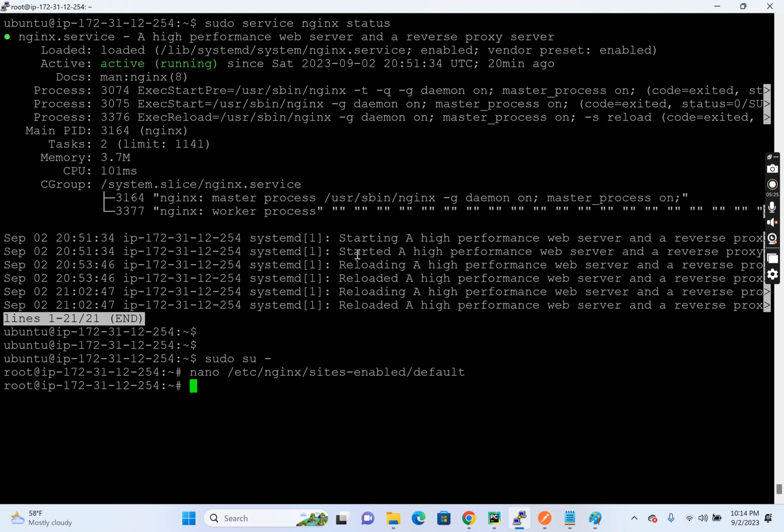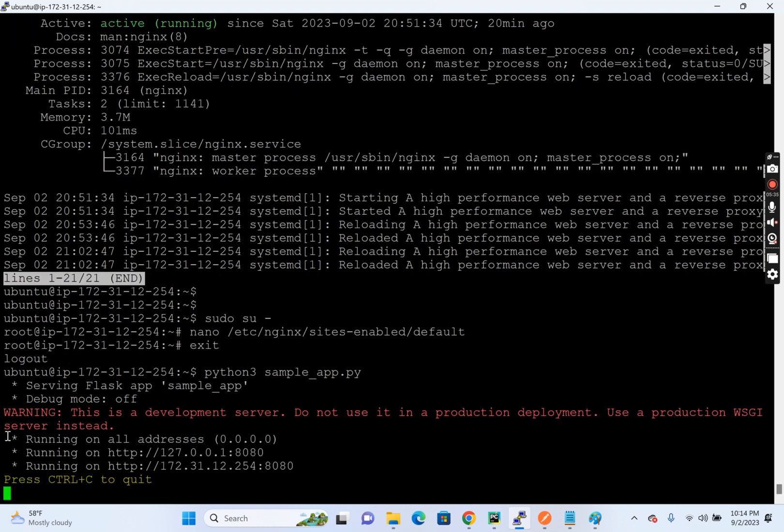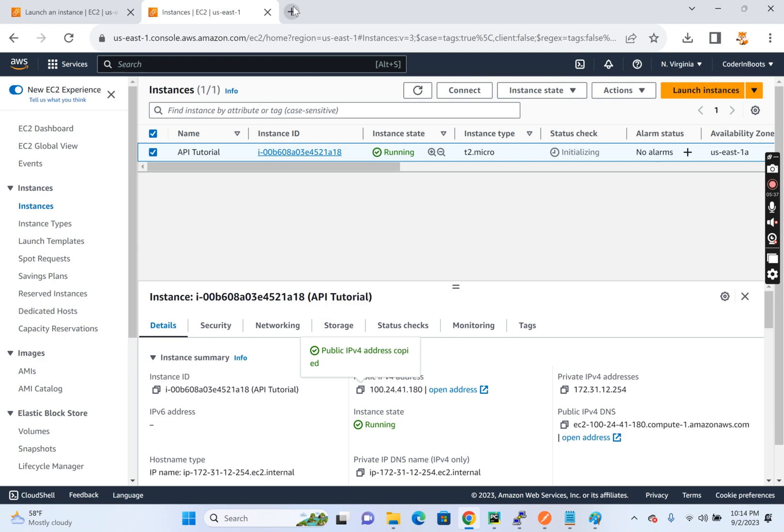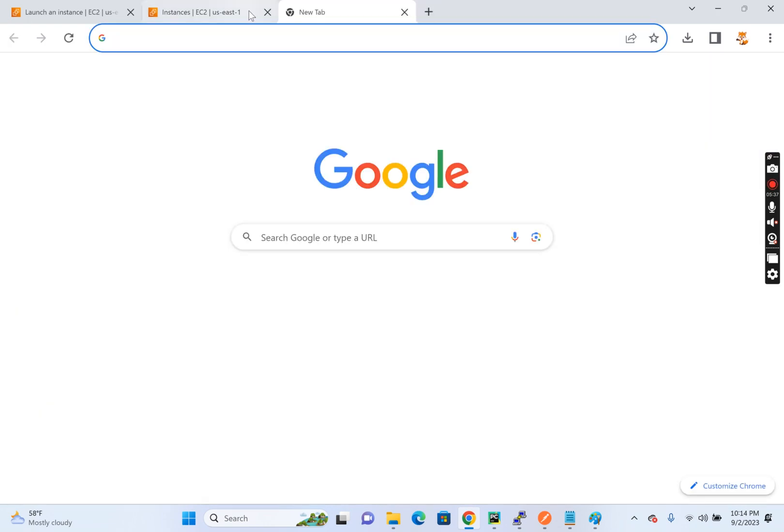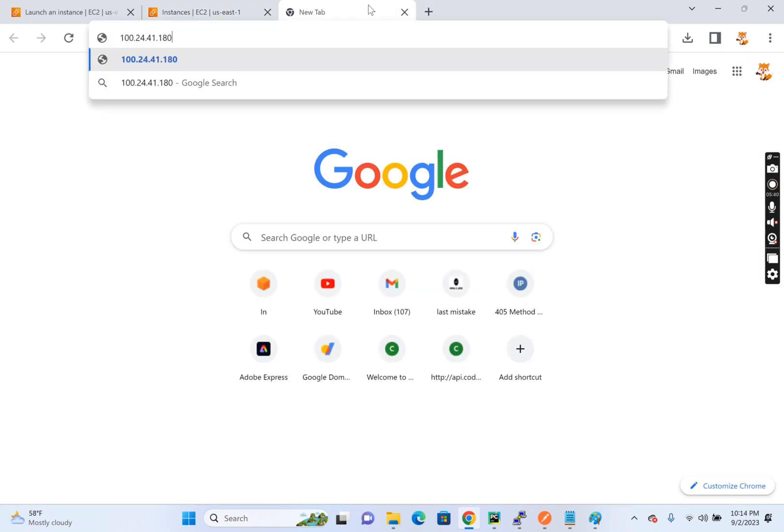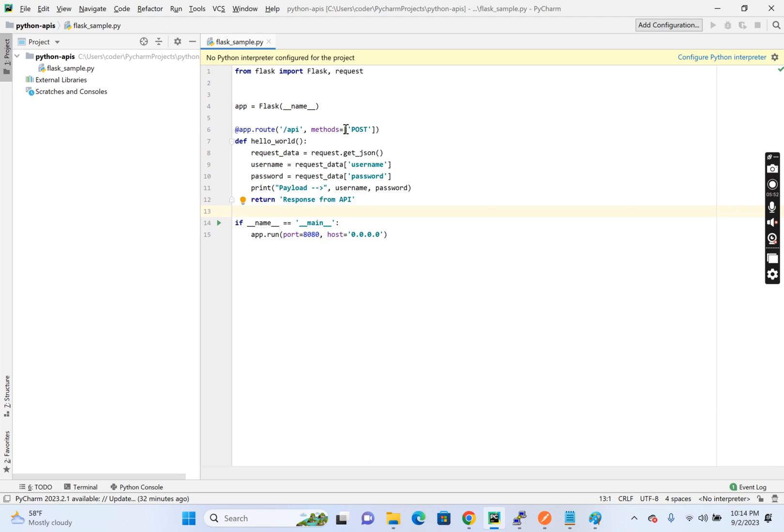So let's go to the normal user. Python 3 sample. This is our program sample app. So it is running. So let's hit this API. So first get the IP address. So this is the public IP address slash API. So method not allowed. The reason why we are getting method not allowed is I am trying to make a get request on a post API. If you see the method, it is post.